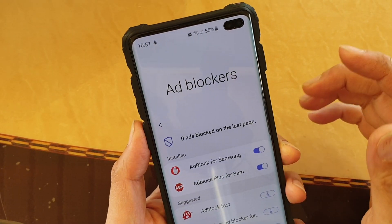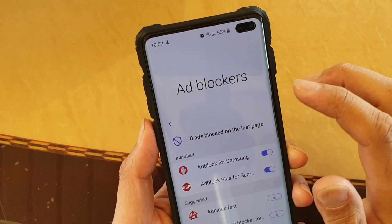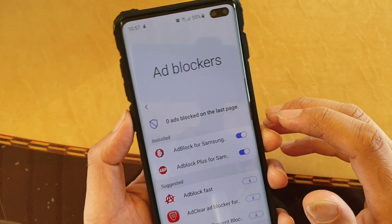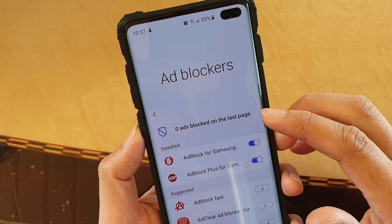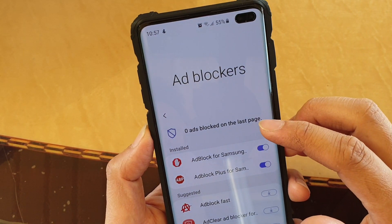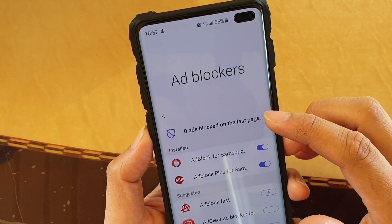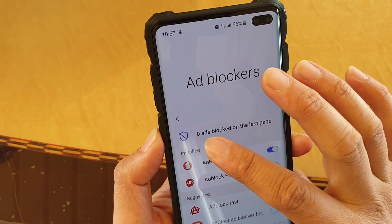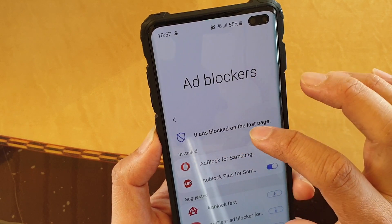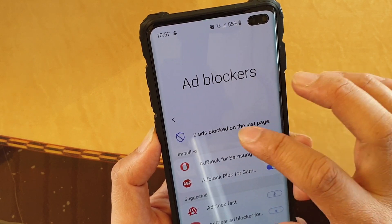Once it is installed, that's it — you don't have to do anything else. Whenever there are ads or any pop-up ads, it will automatically block them. And I'll show you how many ads are being blocked right here.